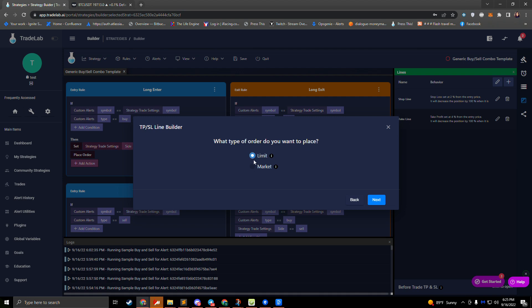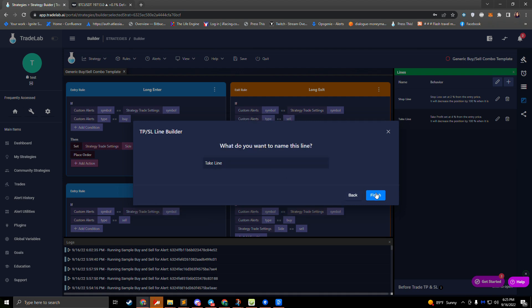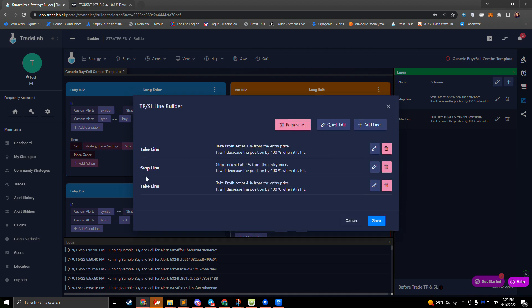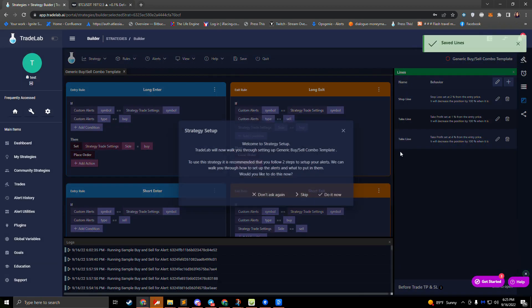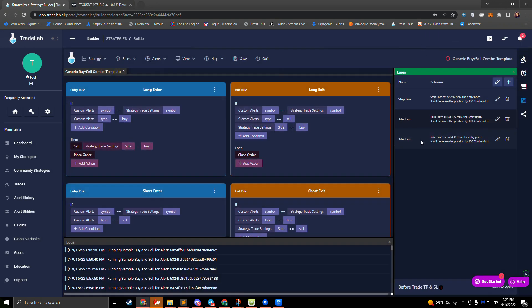I'll select limit order for my take line. Now I have my new take line at one percent alongside the original take line at four percent. I'll go ahead and hit save, and we can see our lines listed.